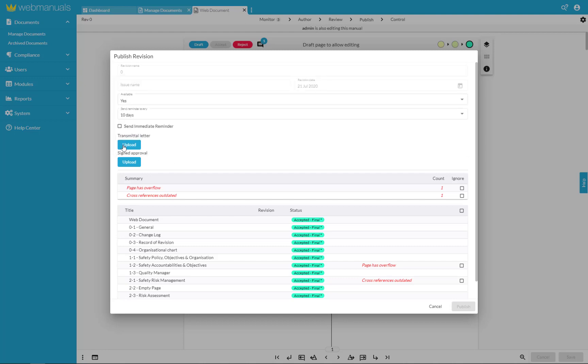The transmitter letter and the signed approval can also be uploaded so they will always be stored in relation to the specific revision under revision archive.